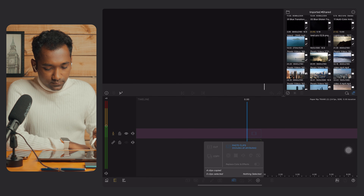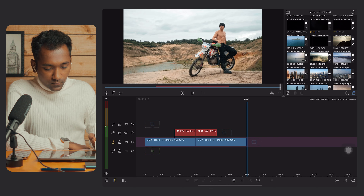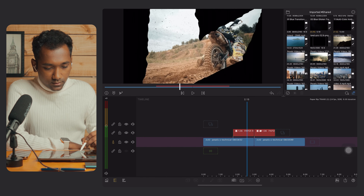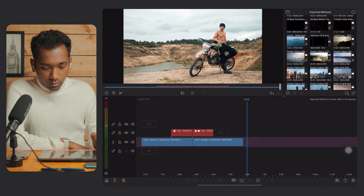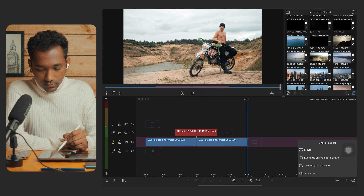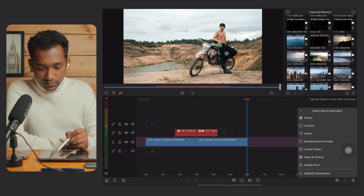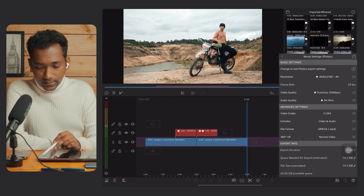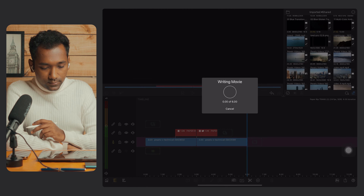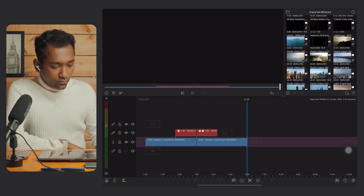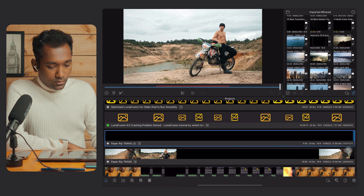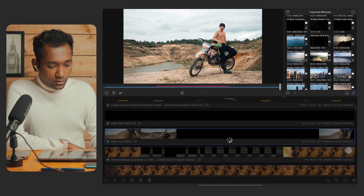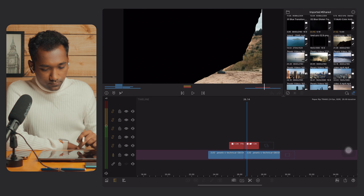Paste it into the new project. It's working properly. Now tap on Export to Movies/Photos. Then go back to the main paper rip transition project.